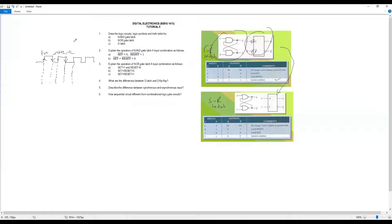For the clock waveform: the rising edge is called positive edge trigger, and the falling edge is called negative edge trigger. If your design refers to positive edge, you plot on the rising edge; if it refers to negative edge trigger, you plot on the falling edge. That's the difference between D latch and D flip-flop.